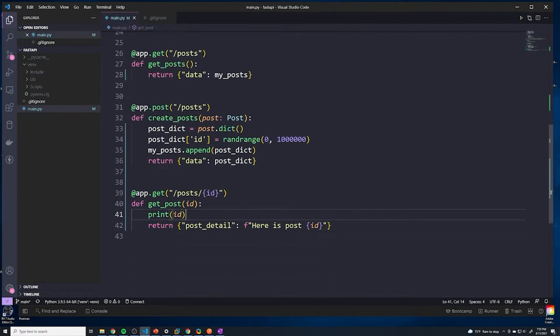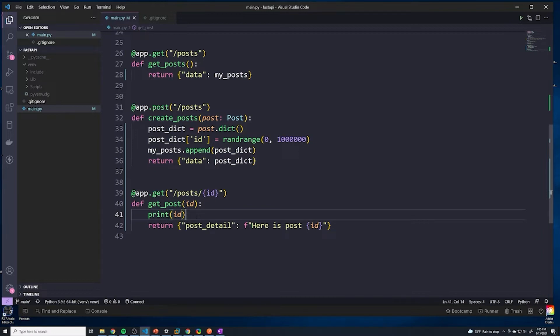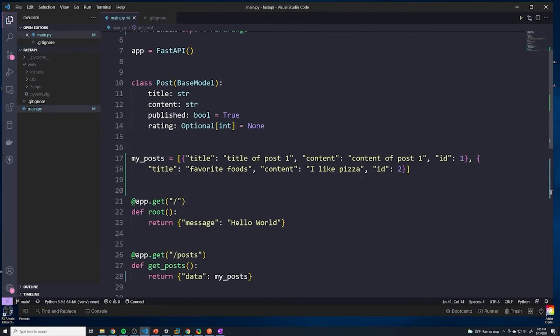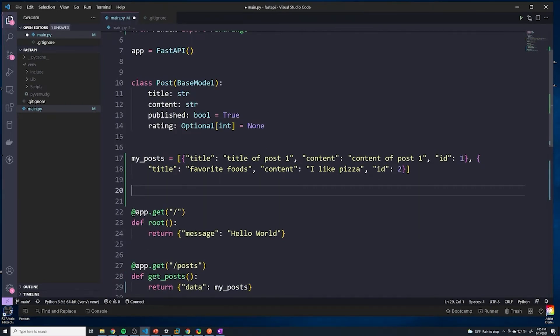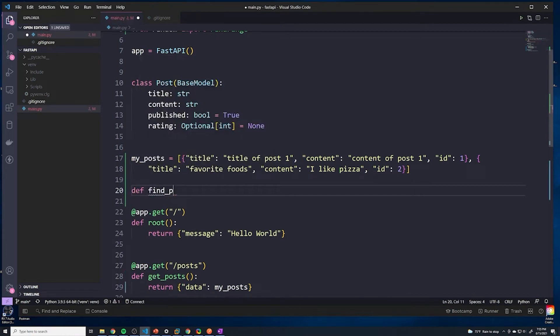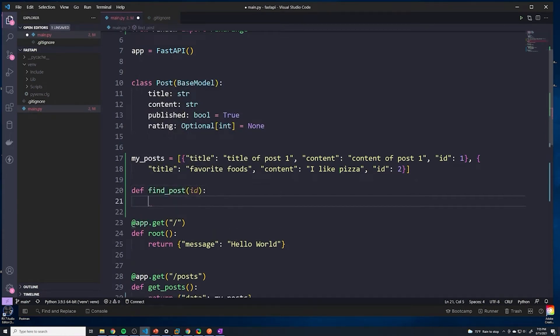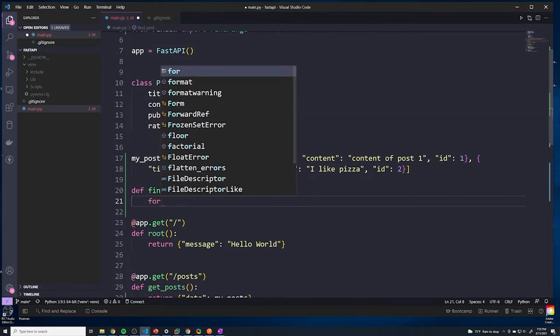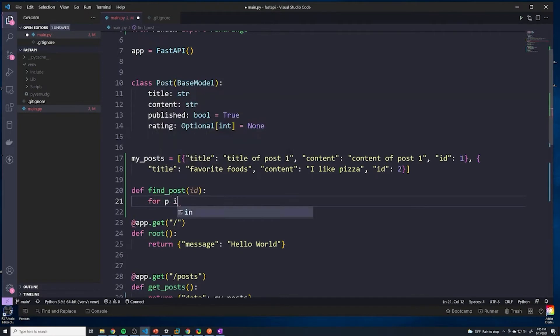Now we have to implement the logic for actually getting that post. There's many different ways of doing this. I'm telling you right now, this is probably not the best way of doing this. I'm not really even a Python expert. I'm sure there's much better ways of grabbing this information. Keep in mind, the code is going to be changed later on once we start working with the database. This is just basic Python logic. I do want you guys to keep in mind that this may not be best practice, but I'm just going to create a simple function. It's going to be called find_post. We'll pass in an ID in this function to retrieve the post. What we'll do is we'll iterate over the my_posts, we'll say for p in my_posts.